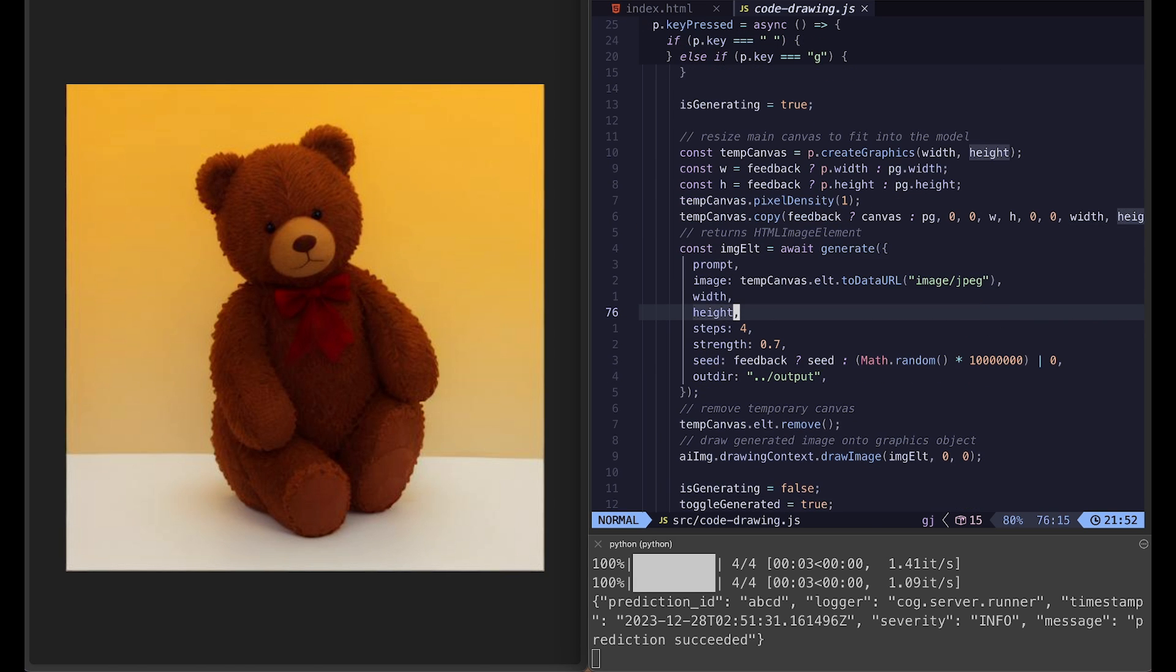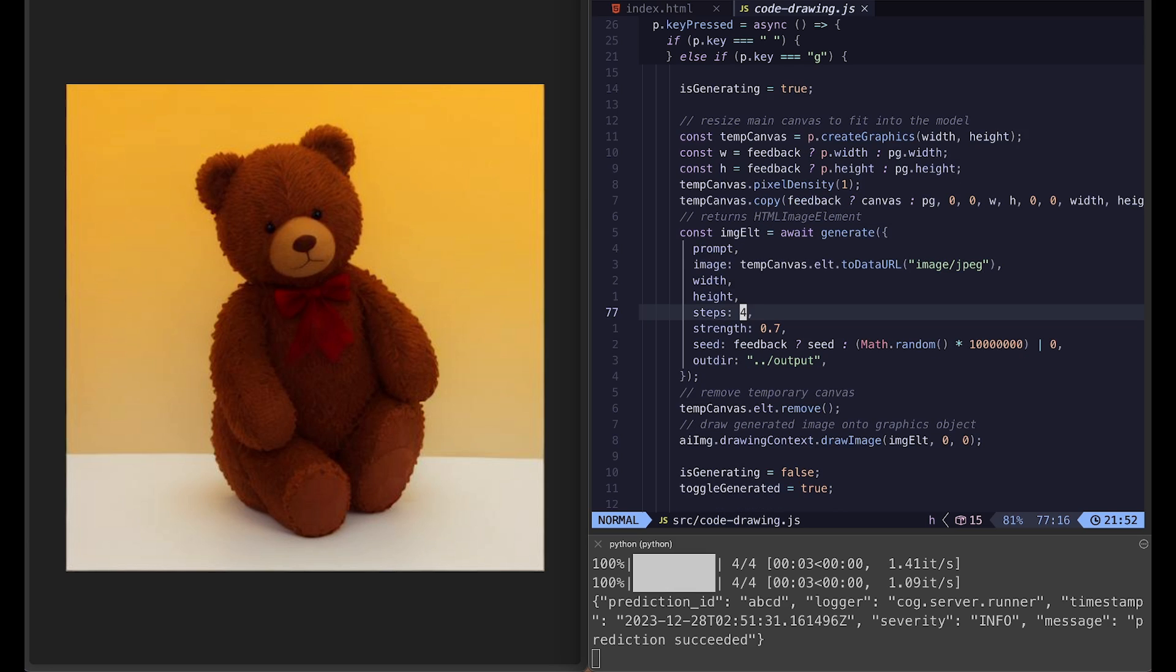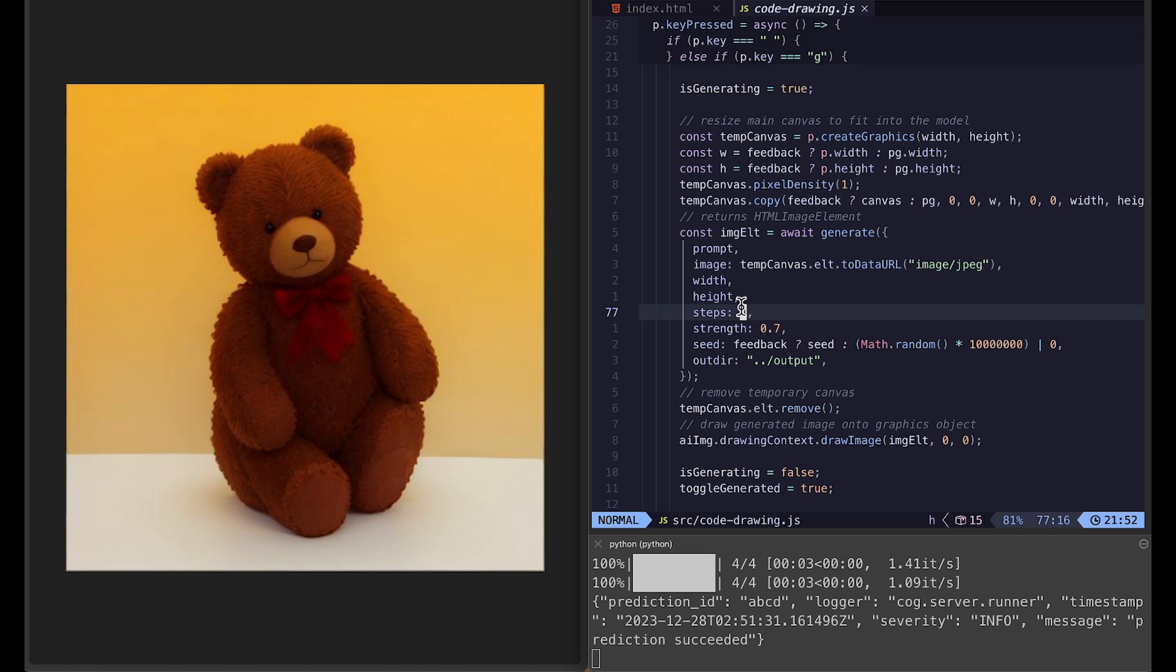But one thing you might want to experiment with is steps. This is the model's inference steps. If you increase this value, you will get better detailed image, but it's going to take more time. Latent consistency model is really nice that you can still generate pretty good image using very low inference steps. So I suggest you try somewhere between 1 and 4.